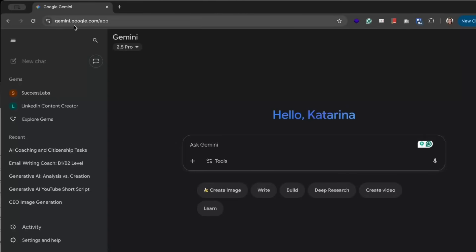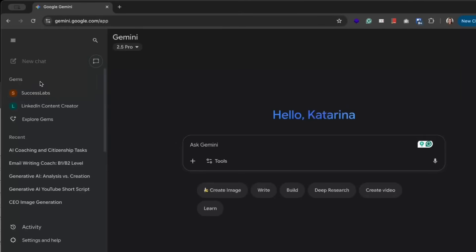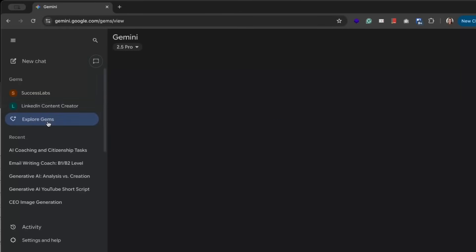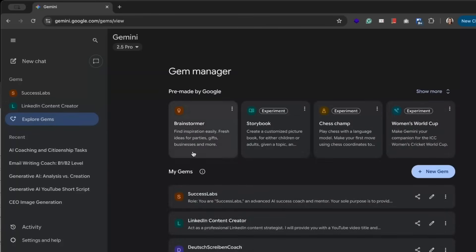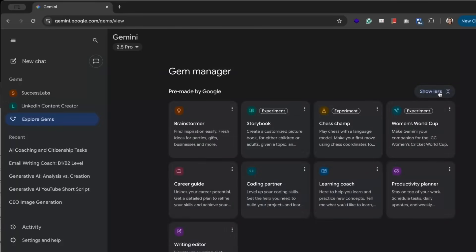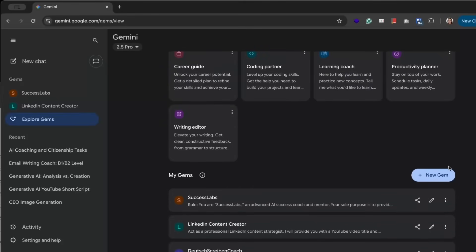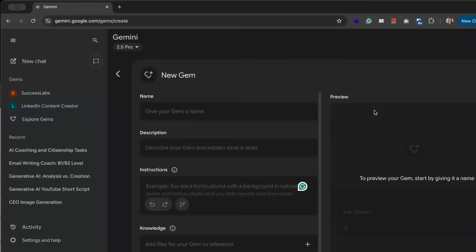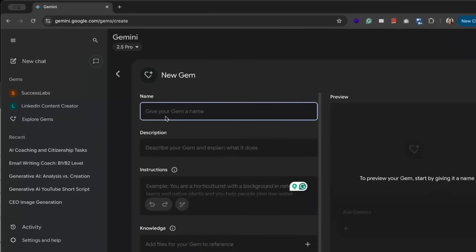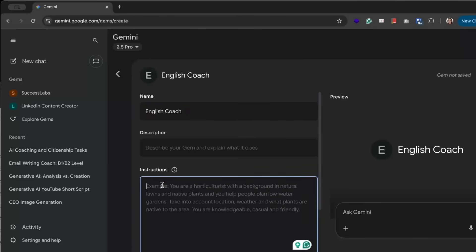We go to gemini.google.com and here we see the Gems section and we click the Explore Gems button. Google already has some pre-made Gems you can explore, but we are going to create a new one. Therefore, we click the New Gem button. Here we need to give a name to our Gem — I call it English Coach — and provide instructions.